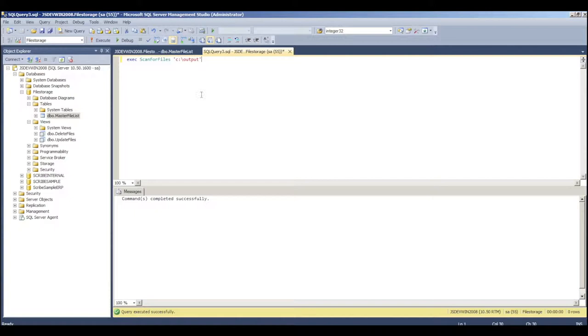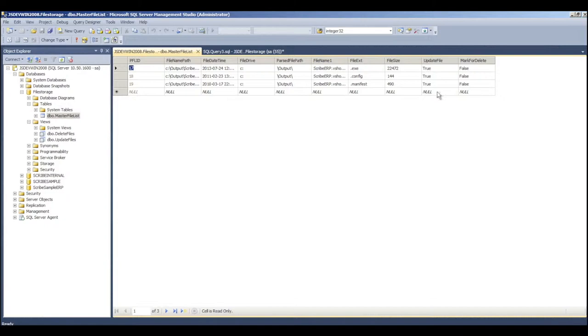Now, what it's done, you can see here, we have all kinds of information about those files, the file sizes, whether or not they're new to the system and whether or not they should be marked for deletion.